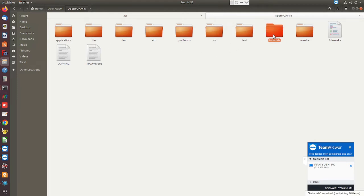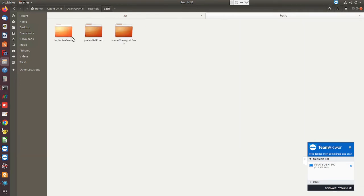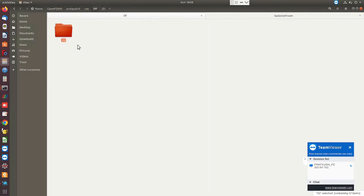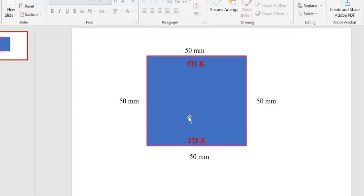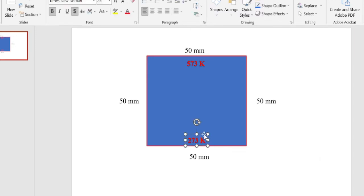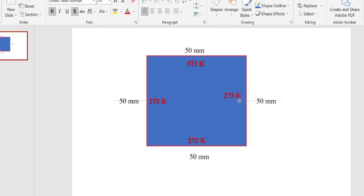For the next couple of tutorials we are going to focus on the tutorials and application folders inside OpenFOAM 6. I have copied one case from the basic folder and simplified it for this problem. This is the glass slab — I am solving a 2D problem with dimensions of 50 mm on each side. I have applied boundary conditions of 273 Kelvin on both sides and one side at 273 Kelvin.